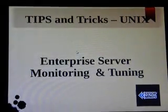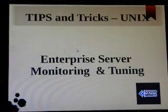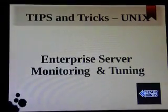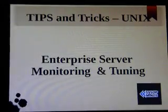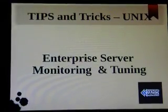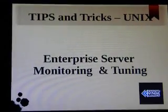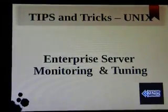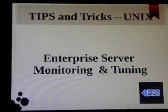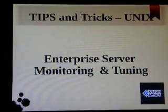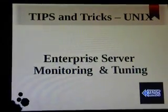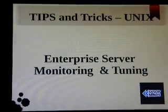Good evening. This session we will talk about tips and tricks on enterprise server monitoring and tuning on Unix. It can be any flavors of Unix, from Red Hat Linux to Sun Solaris.